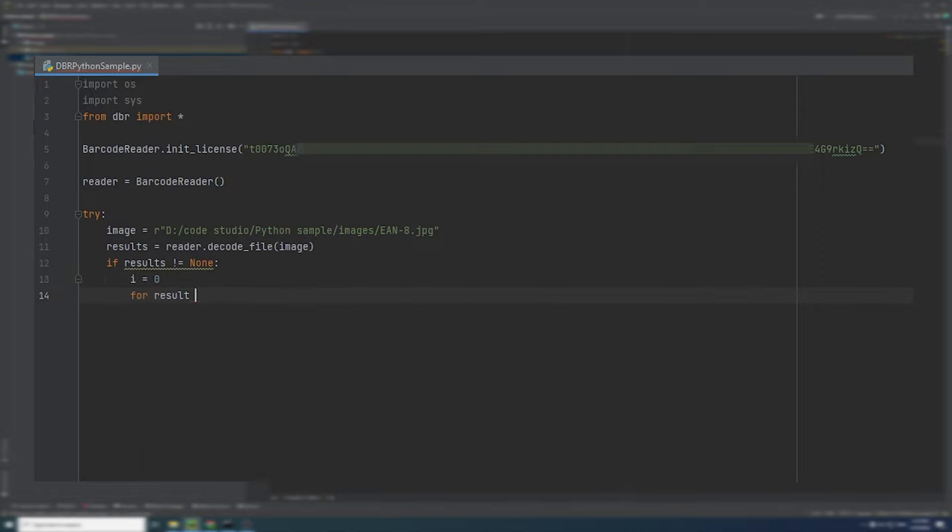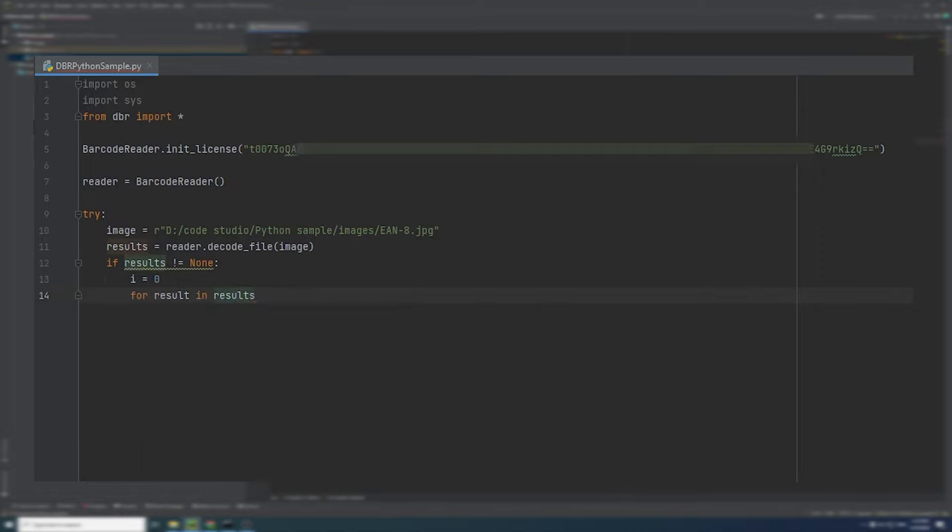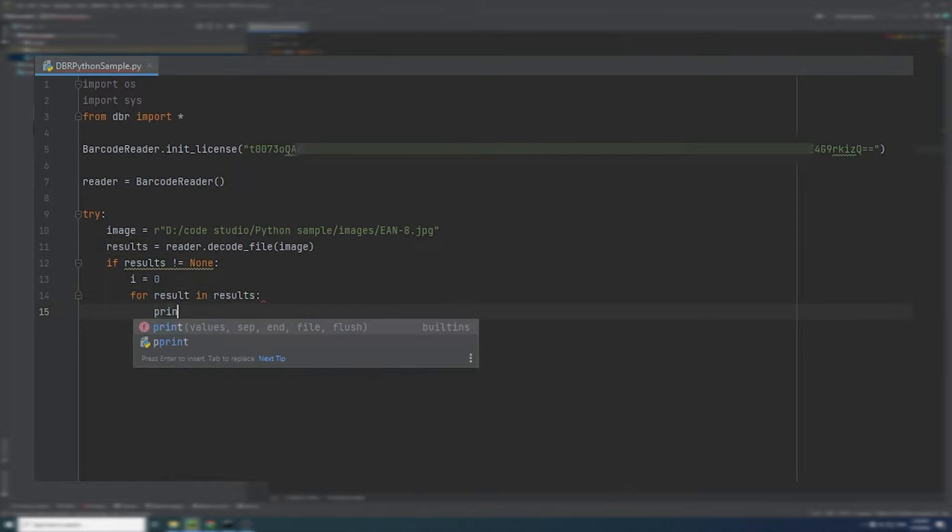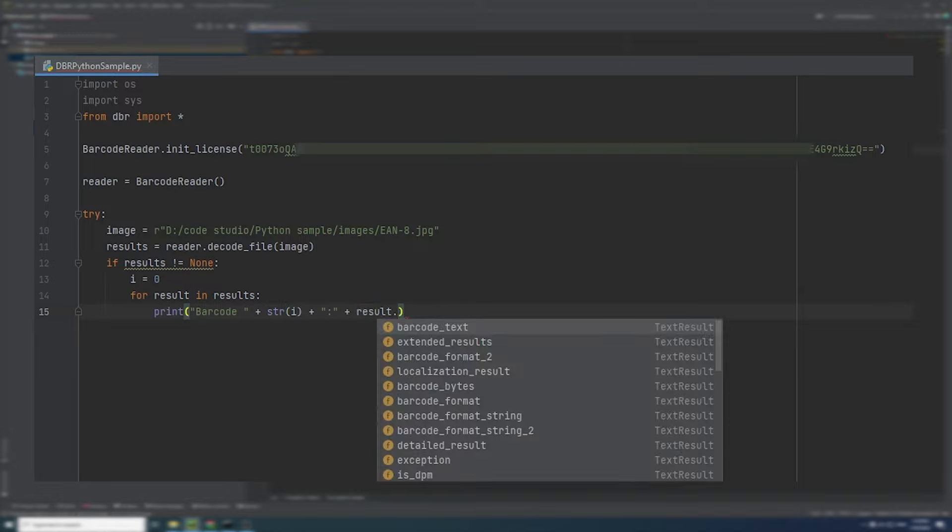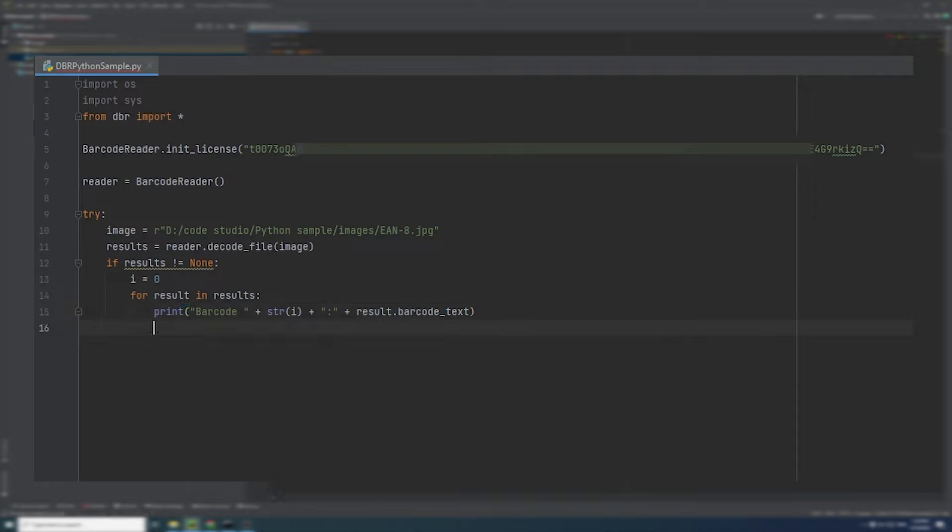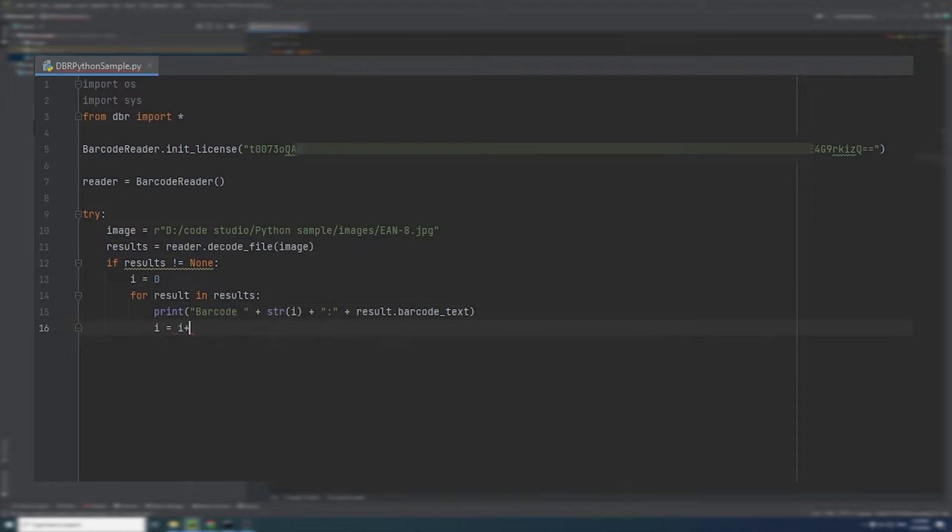And we will use a for loop to output the barcode results. The SDK returns multiple data points about the barcode, such as barcode count, barcode format, barcode text, location of the barcode, and much more.